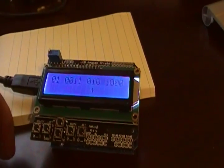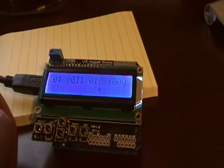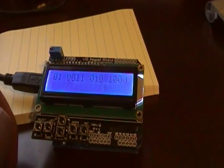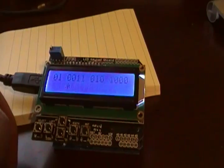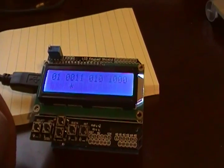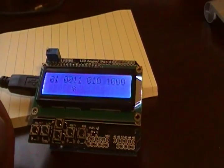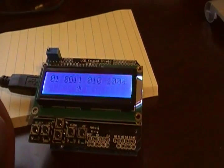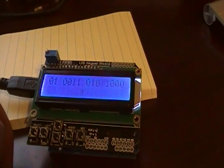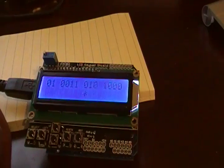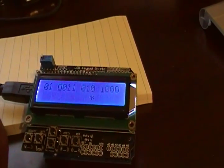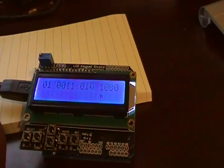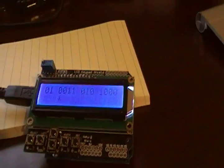So anyway, that's the binary clock using the lightweight OS. You can see more about that at ddj.com/embedded or you can look on Google code and search for LWOS. Thanks for watching.